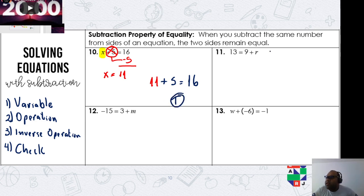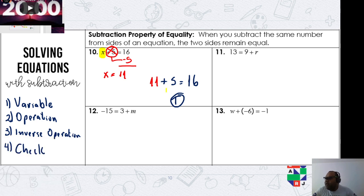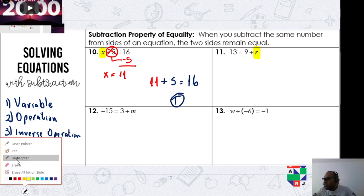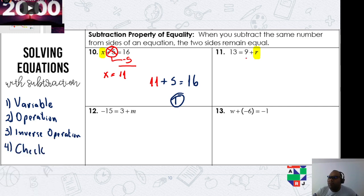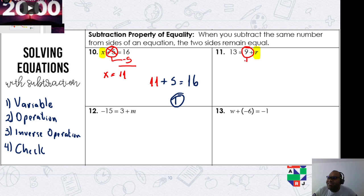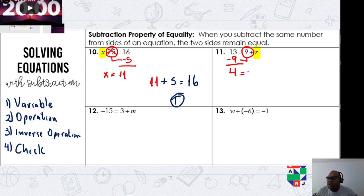Great! Now the next one: 13 is the result of 9 plus r. Where is the variable? Our variable r is on the right hand side. What is the math operation tied to the variable? It is adding nine. What is the opposite of adding nine? Subtract nine. So 13 minus 9 equals 4, therefore r equals 4.